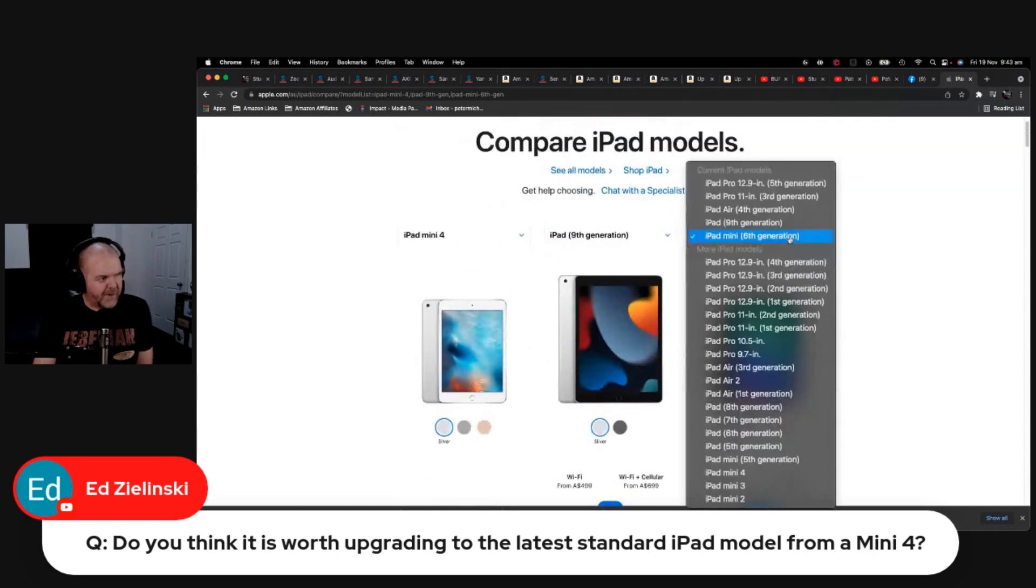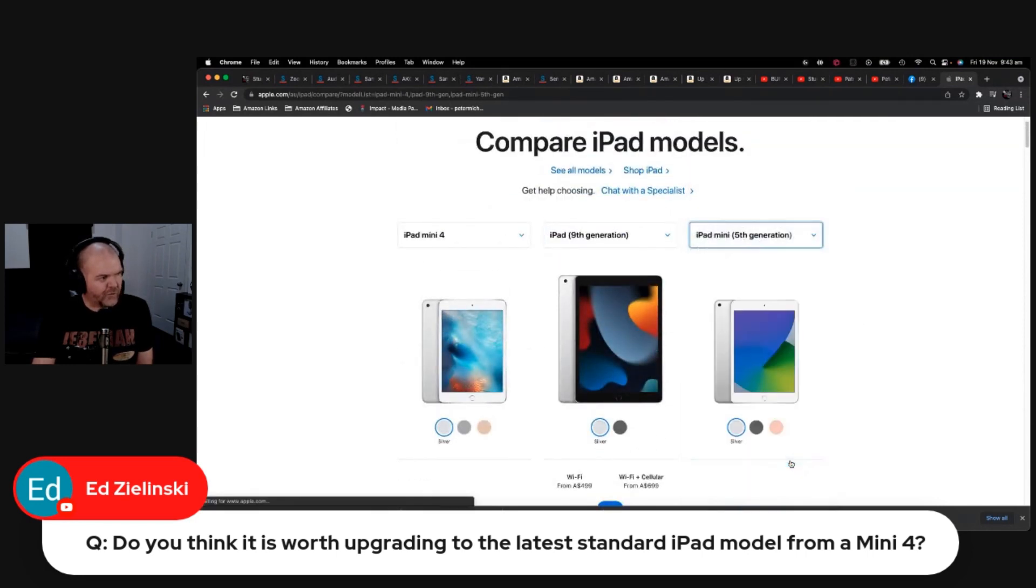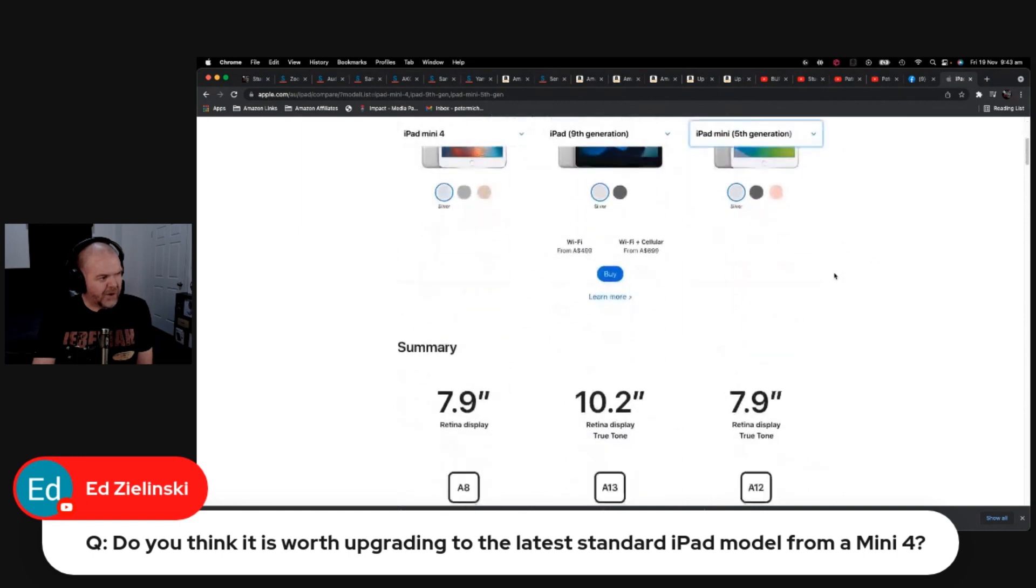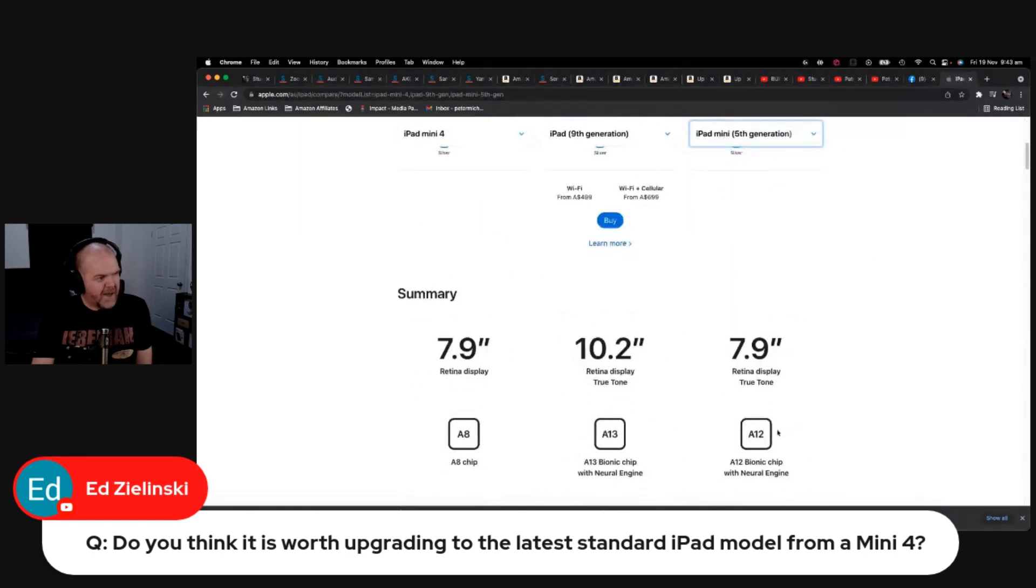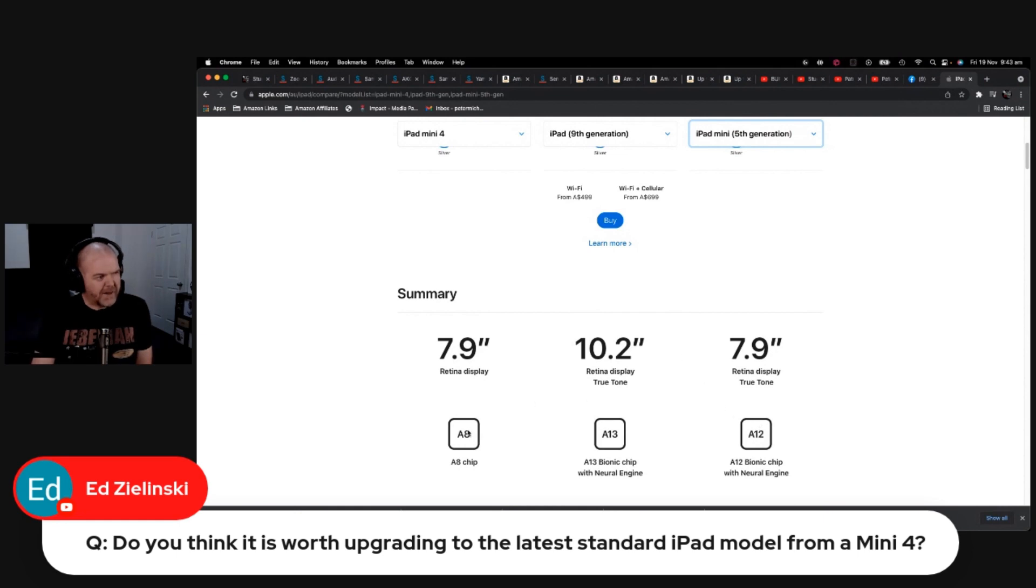Let's grab the Mini 5th generation just so we're not comparing it with something that's really recent. You can see there, the A12 is in the 5th generation. So there was a big jump. With the Minis, there's always a big jump because they only update them about every three or four years.